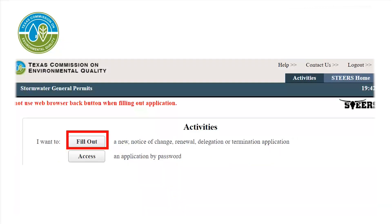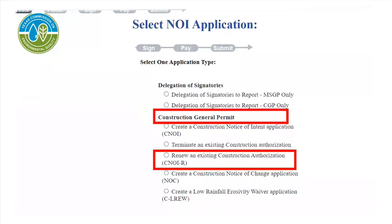For a new application, select Fill Out. On this screen, you will select an application under the heading Construction General Permit. Select 'Renew an existing construction authorization, CNOIR,' then click Next at the bottom of the screen.